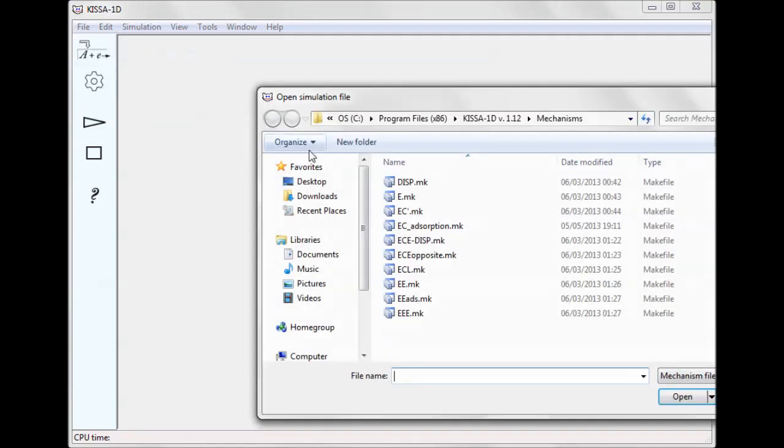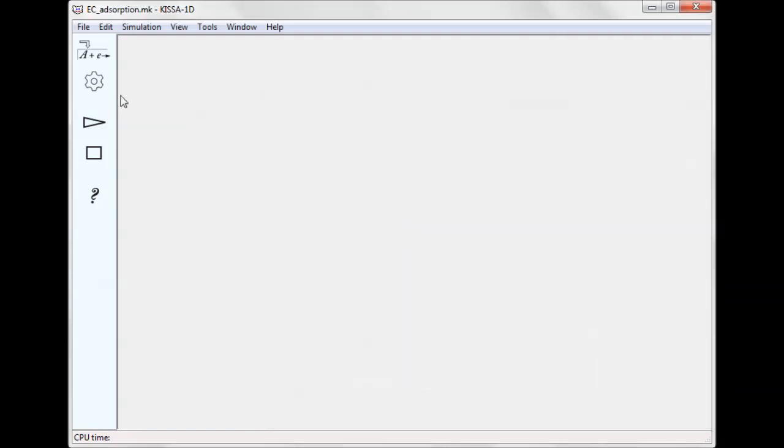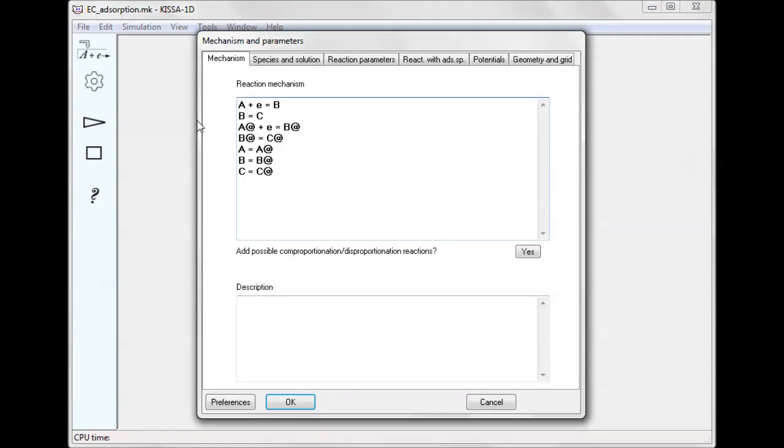To see or modify reactions and their parameters, click the Mechanism Parameters button. The reaction scheme consists of two EC processes involving solution species and their adsorbed counterparts.